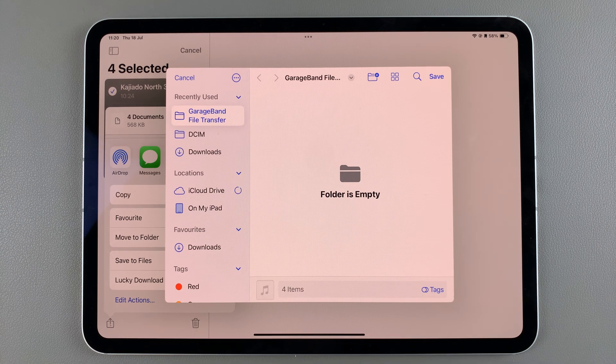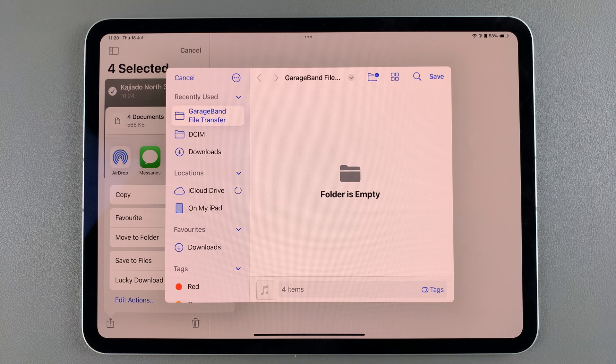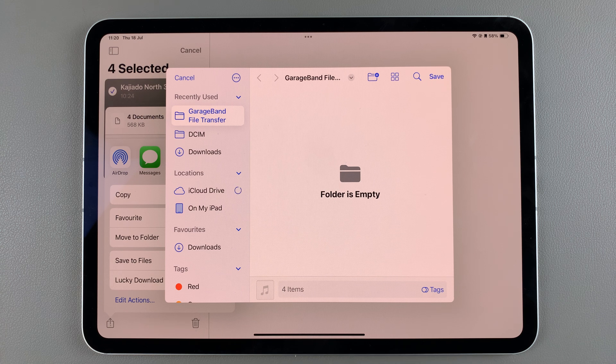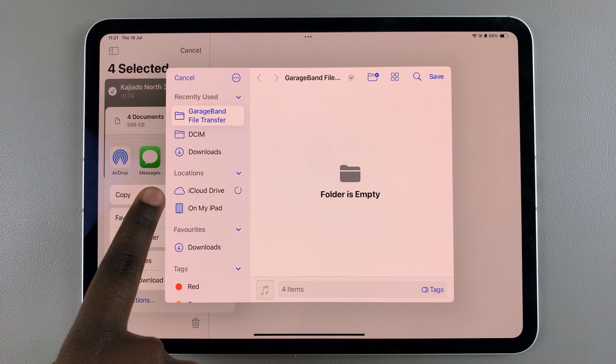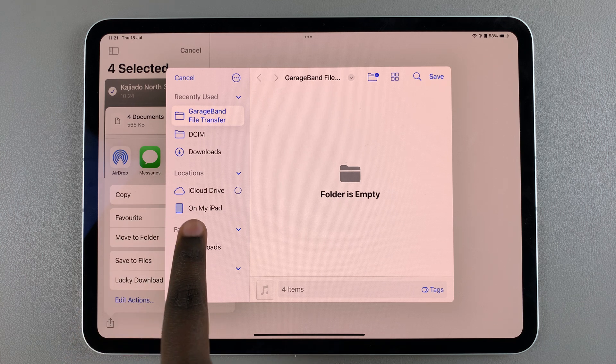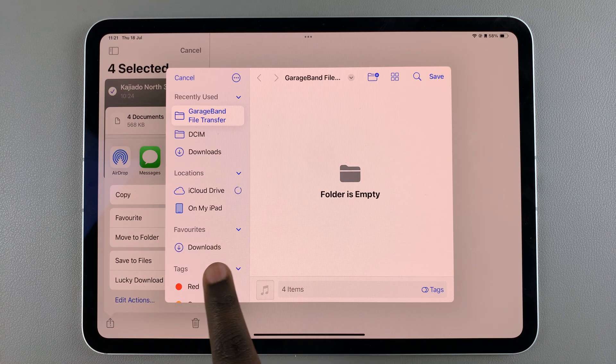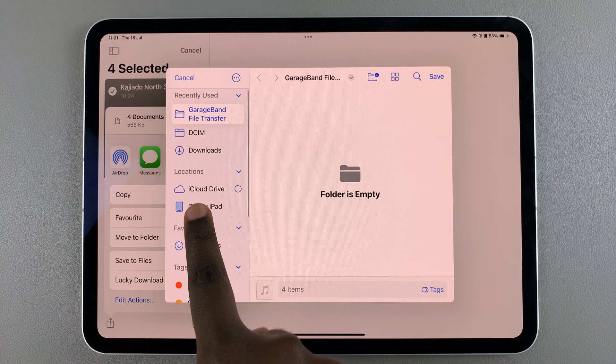Or you can use a pre-existing folder. So if you want to create your own folder, find the location. You can choose to save it to iCloud Drive or you can choose to save it directly onto your iPad.